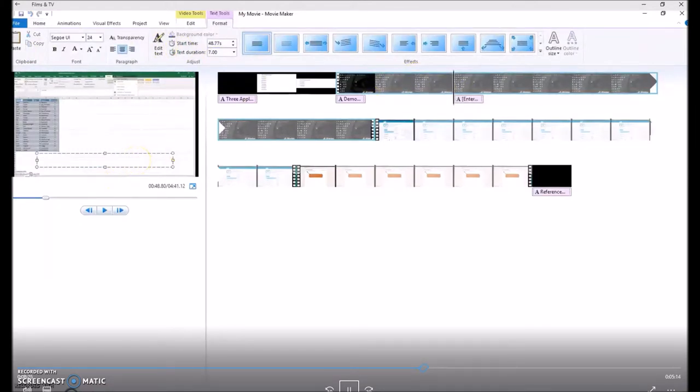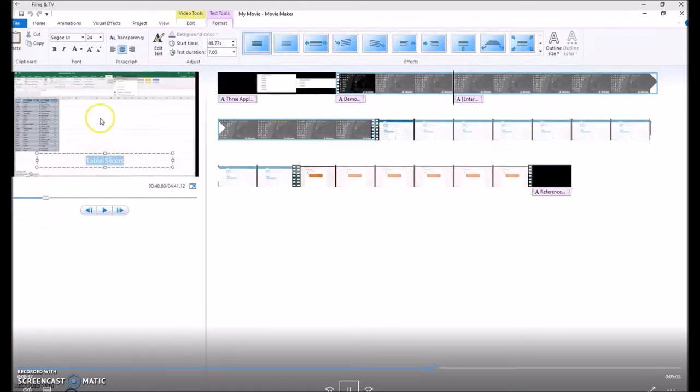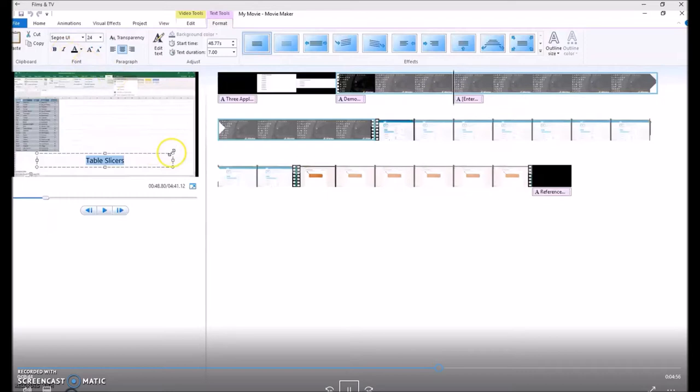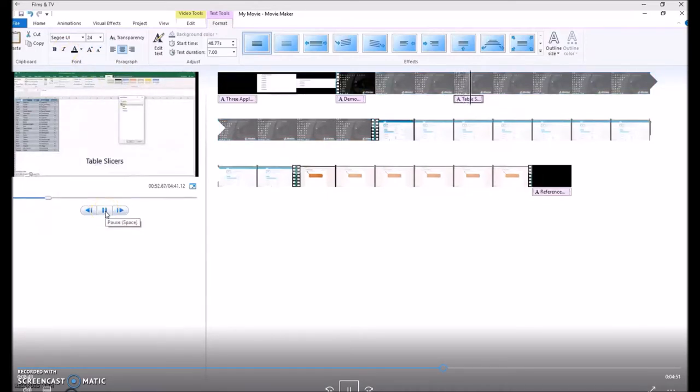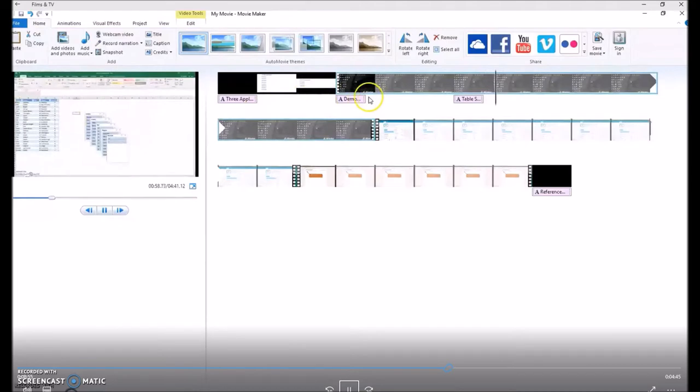Then we do caption, and then we say it's the table slices. At the moment, it's a white font on a white background, so we need to highlight and change the font color. And this caption introduces the table slices quite nicely.